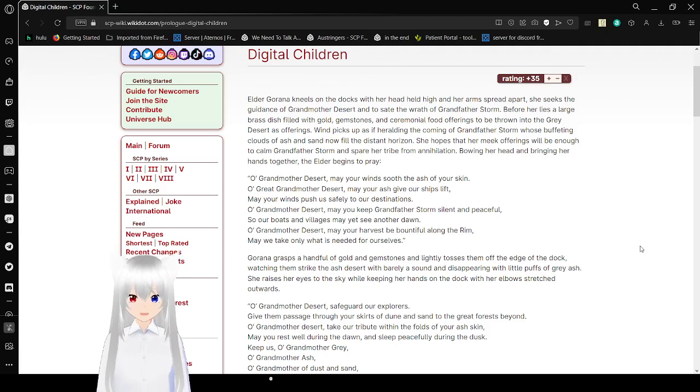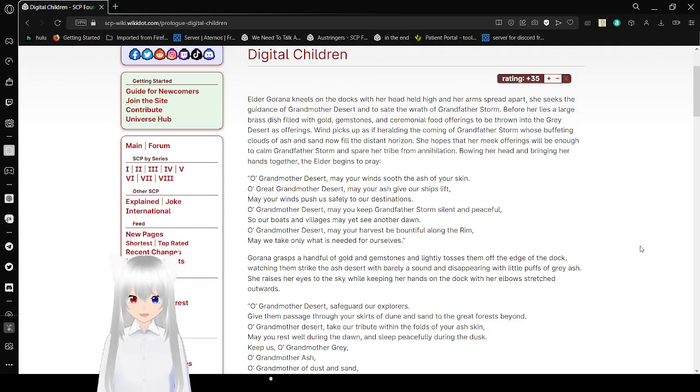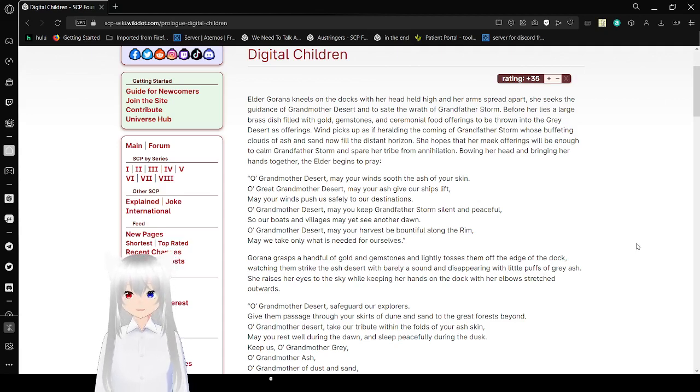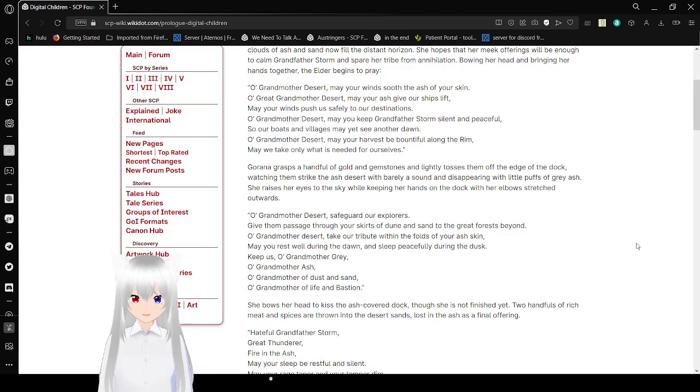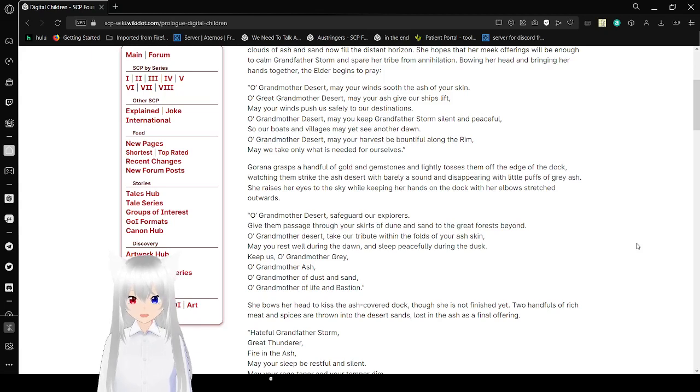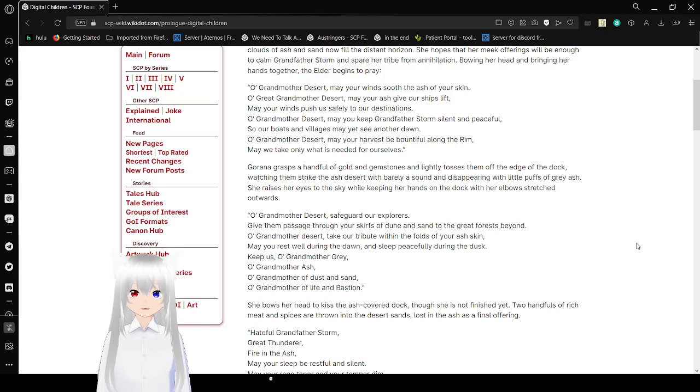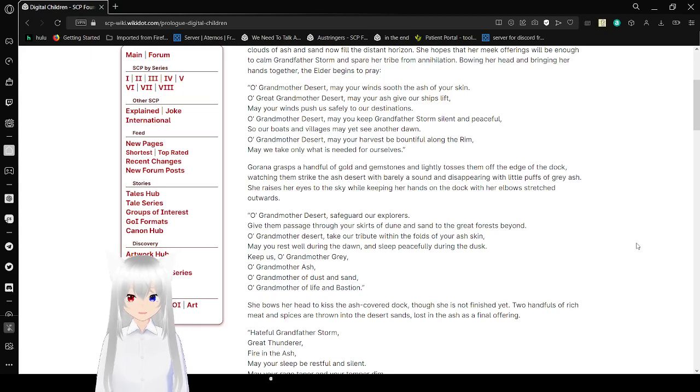Grandfather's story, whose buffeting clouds of ash and snow now filled the distant horizon. She helps our meek offerings will be enough to calm Grandfather's story and spare her tribe from annihilation. Bowing her head and bringing her hands together, the other begins to pray. Oh, Grandmother Desert, may your wound ensue the ash of your skin. Oh, great Grandmother Desert, may your ash give our ships lift. Oh, may your winds push us safely to our destinations. Oh, Grandmother Desert, may you keep Grandfather's storms silent and peaceful, so our boats and villagers may yet see another dawn. Oh, Grandmother Desert, may your hires be bountiful along the rim. May we take only what is needed for ourselves.